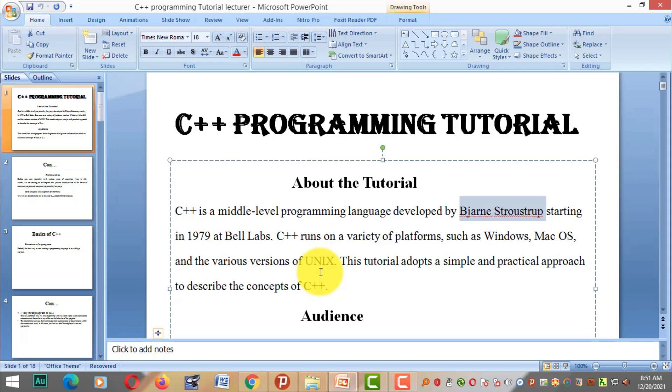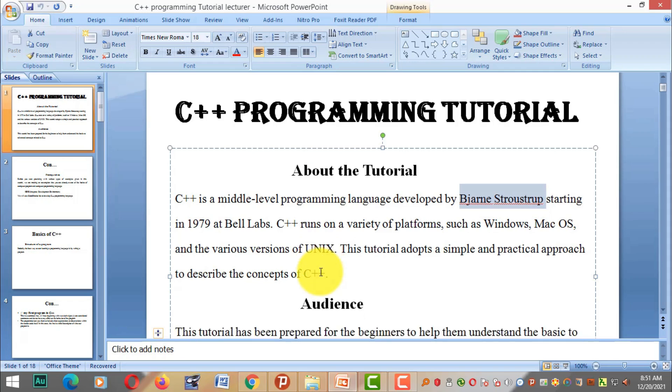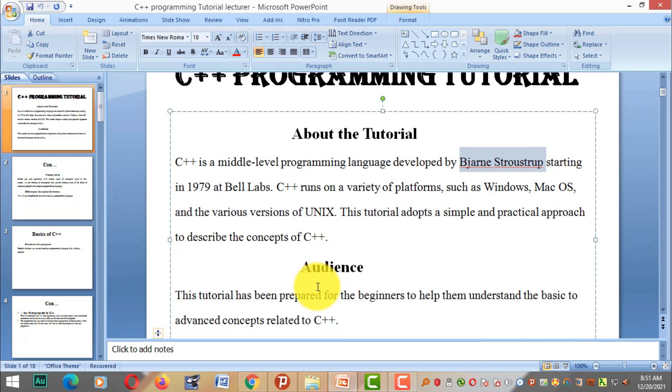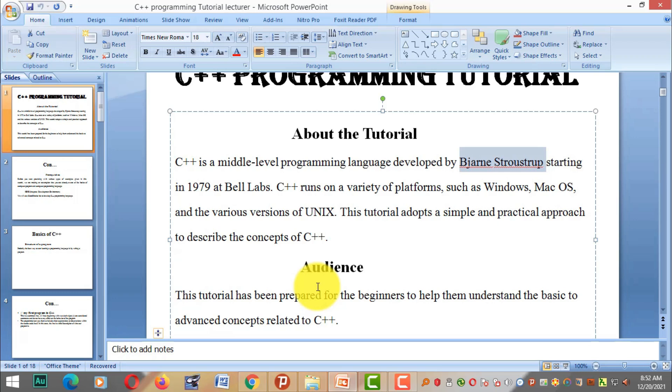The audience for this tutorial ranges from beginners to advanced learners. This tutorial will help you understand basic to advanced concepts of C++.